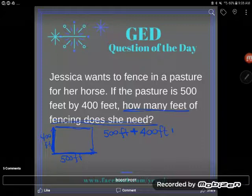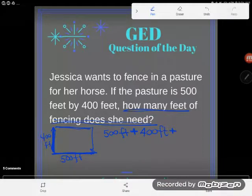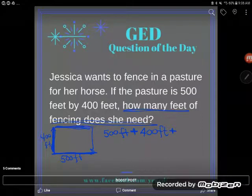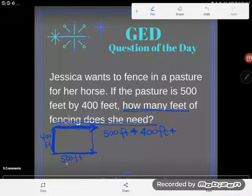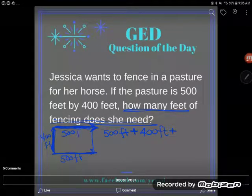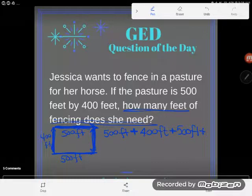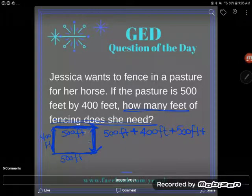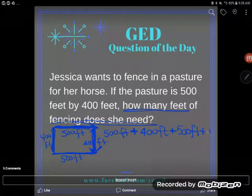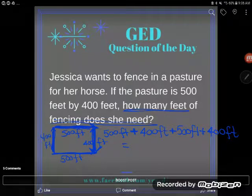I'm not going to stop and only fence in half my pasture — I'm going to need to keep going all the way around. So I need fencing right here. Because we're assuming this is a rectangle, this piece is going to be the same length as that piece, so that's another 500 feet. And then to make sure we go all the way around so our horses don't escape, I need fence right here too — just like the one across from it, that will be 400 feet long.